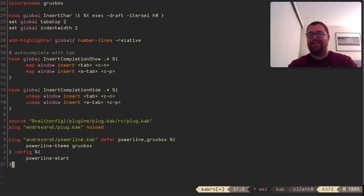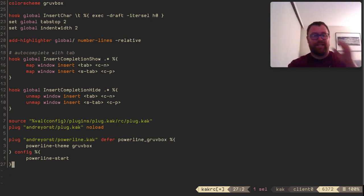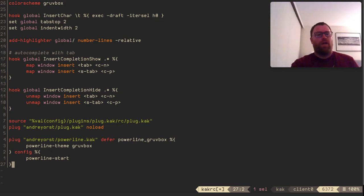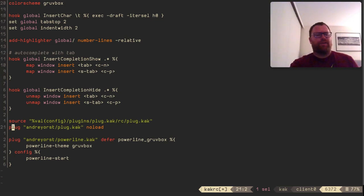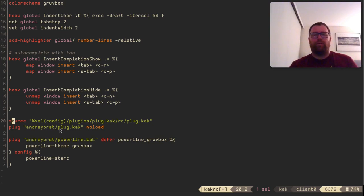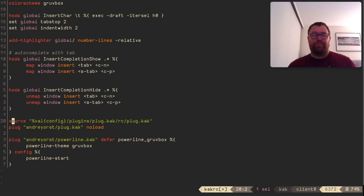I just deleted that line and the line above with XD — so remember XD versus DD. The next two lines here are for plug.kak, which is the plugin manager for Cocoon.